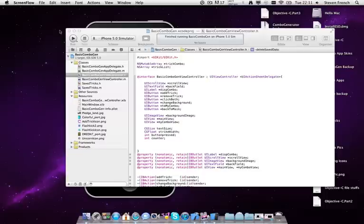But I started working this last summer and I have it almost done. I still need to do a couple more things and I need to buy a developer account from Apple in order to even put it on my own device and to put it on the App Store.